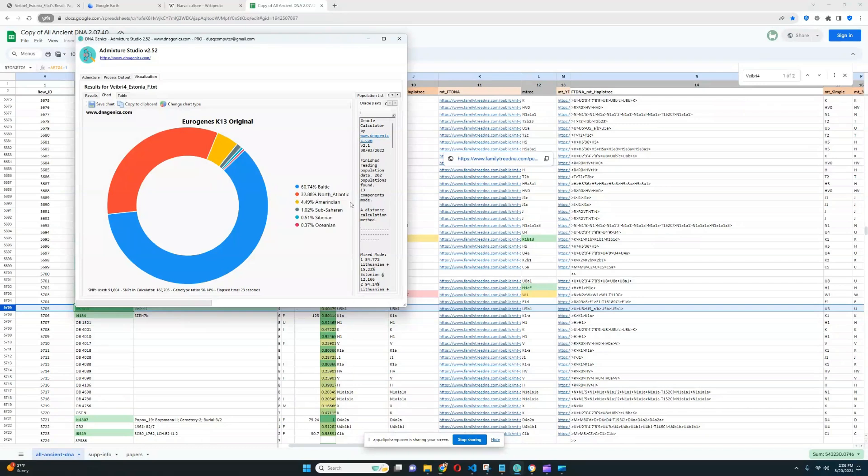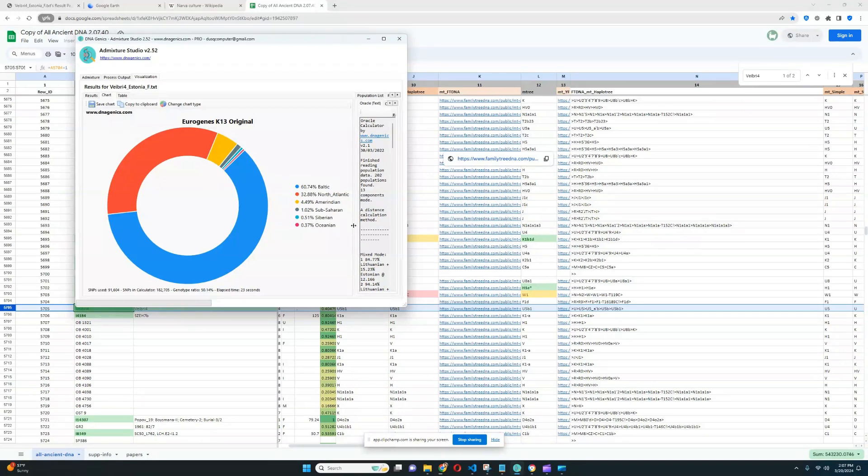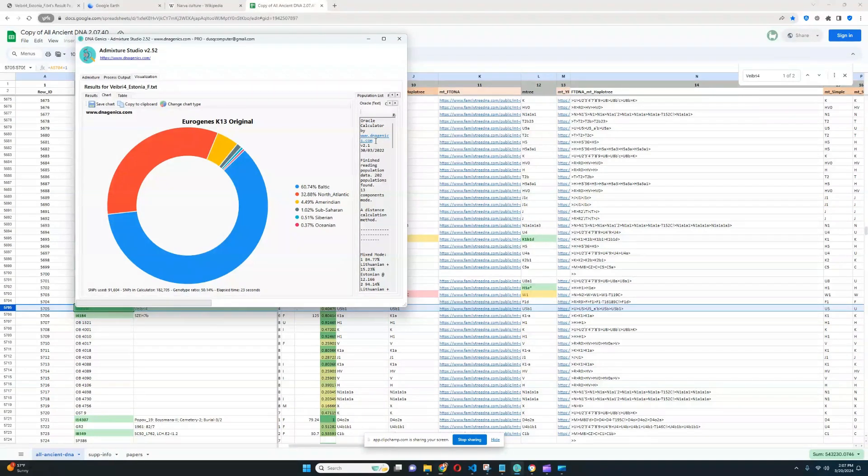But she is also scoring a little bit of Amerindian and Oceanian. And these are components that obviously are signatures. These components reveal that she has indeed a little bit of eastern hunter-gatherer or ancient North Eurasian admixture. Because western hunter-gatherers from the west of Europe would not score any Amerindian or Oceanian, and these are components that western hunter-gatherers don't score.